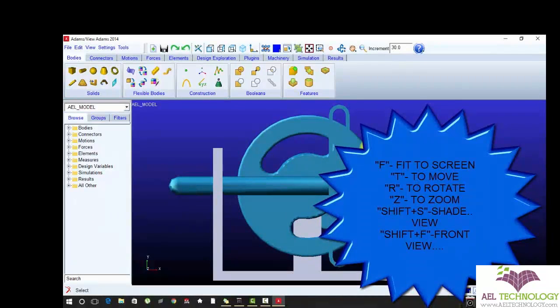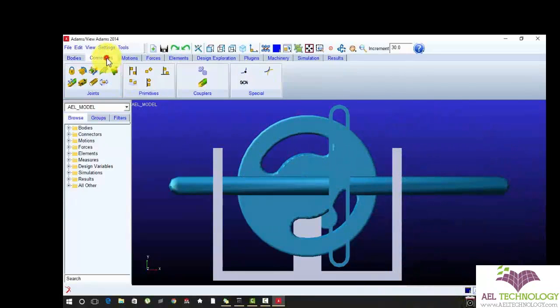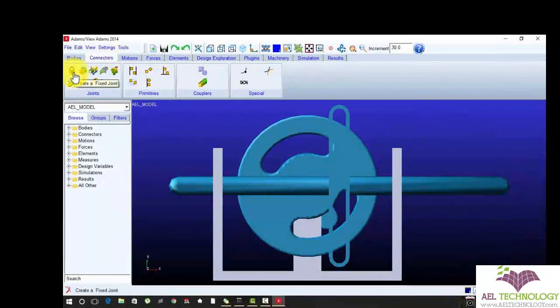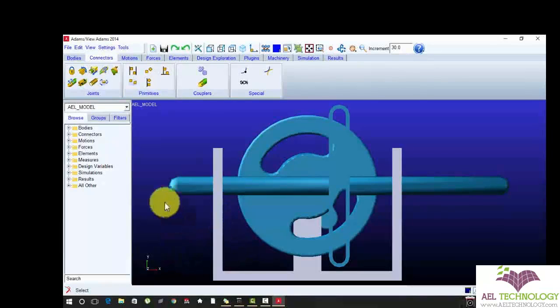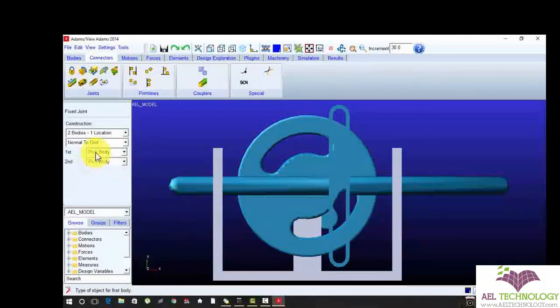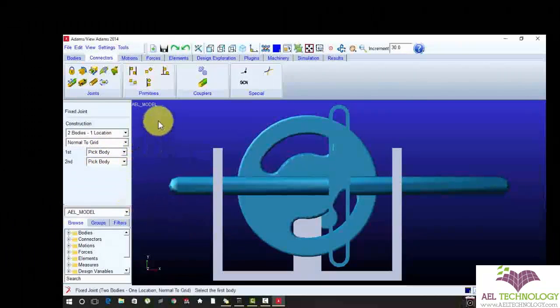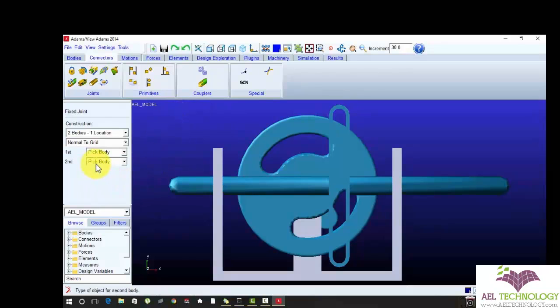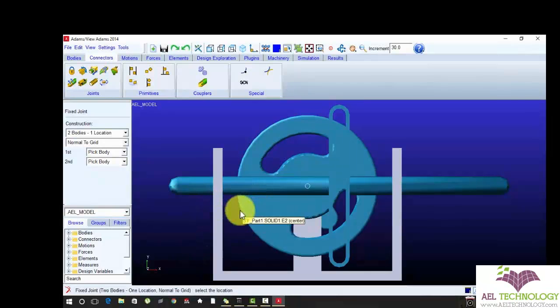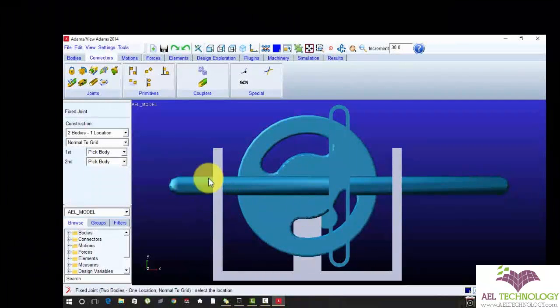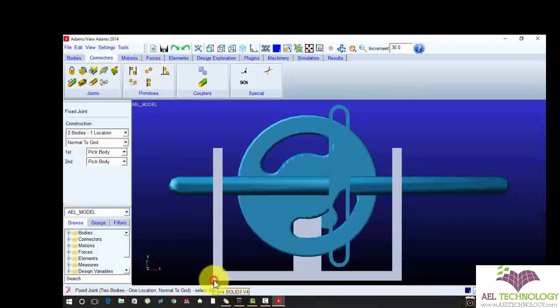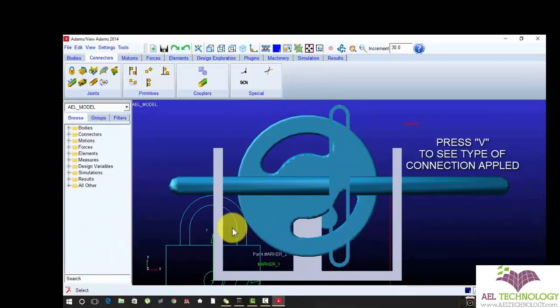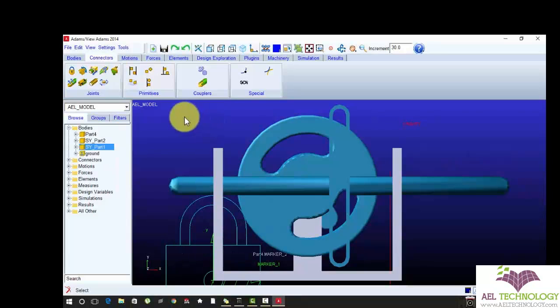Now apply connections to the geometry. Create a fixed joint to the stand and to the ground. Click first body as a ground, just click outside the environment. Now click second body as a stand, part number 4. Then we need some reference point to fix it. I am just clicking the bottom edge as my reference point. Press V to show that constructions are applied.